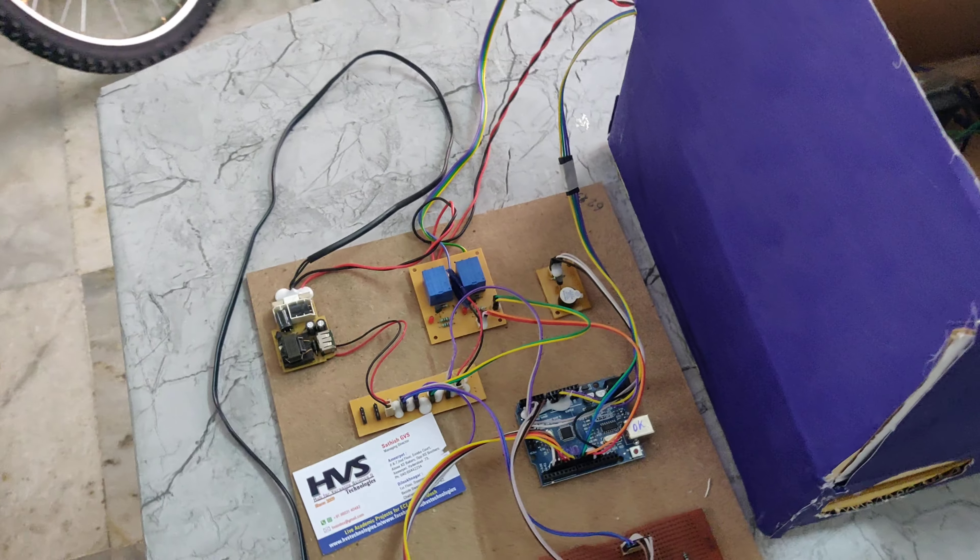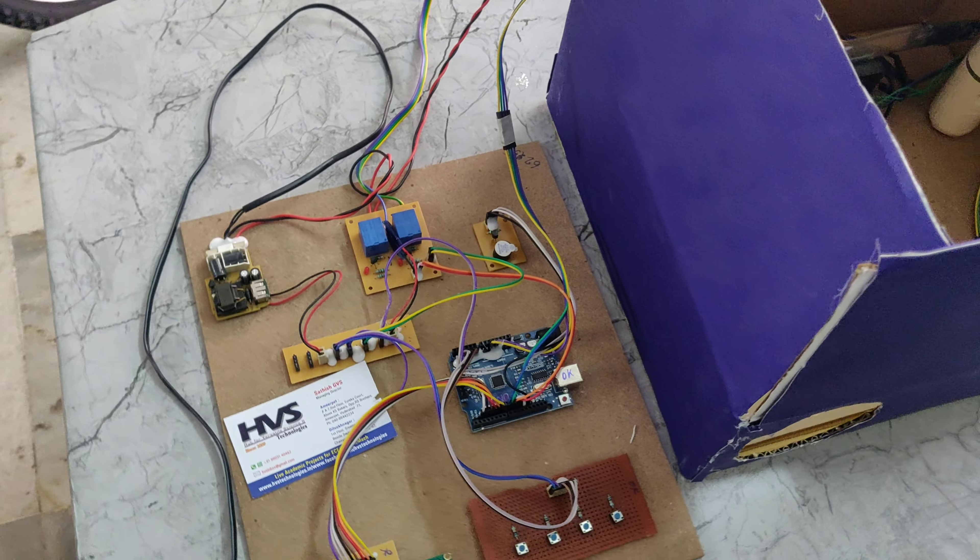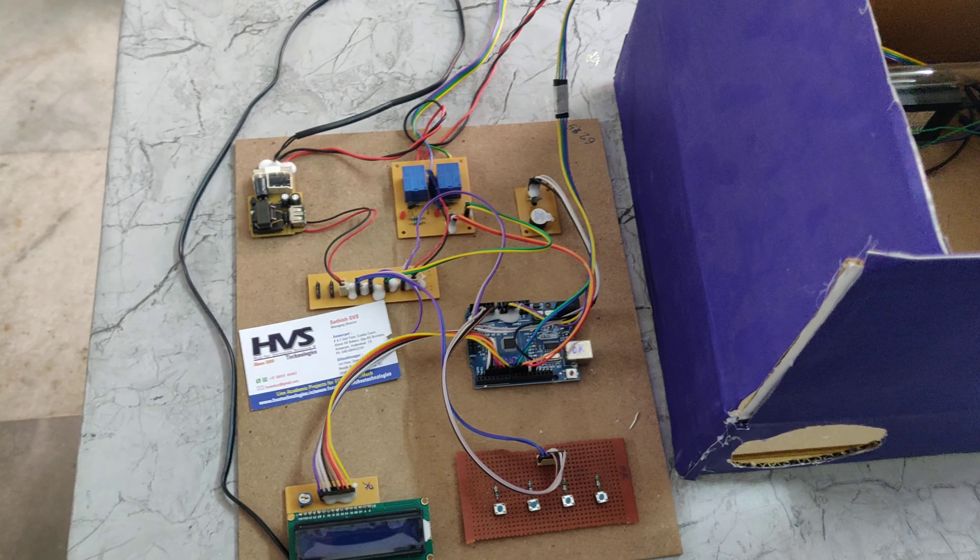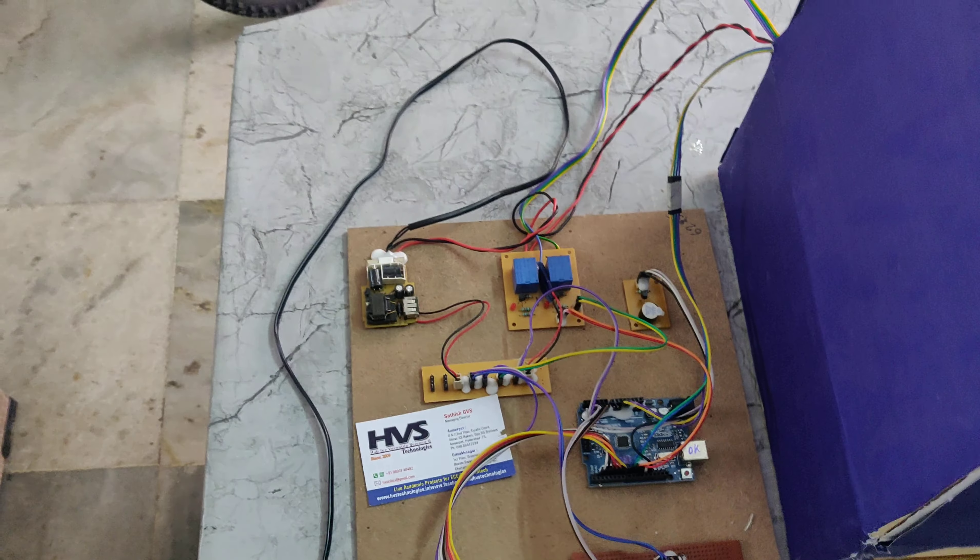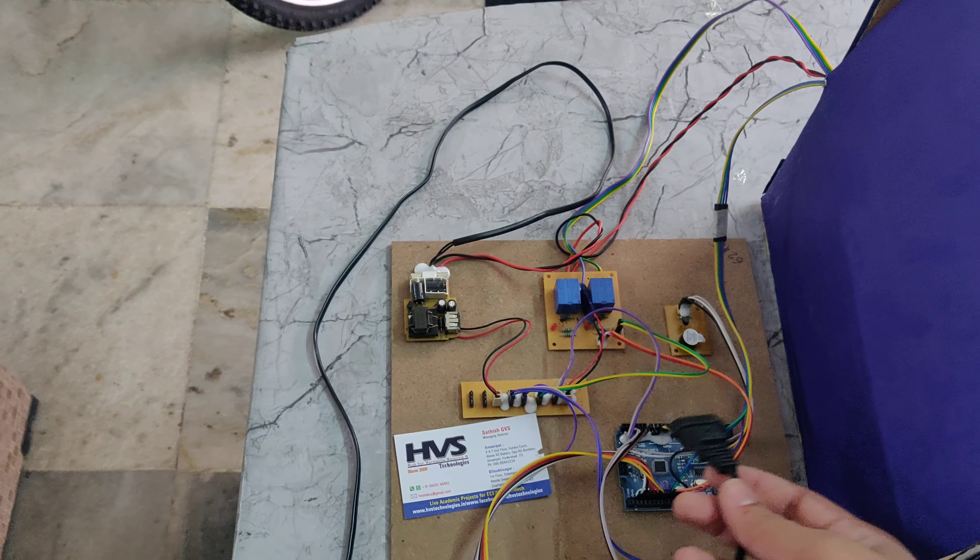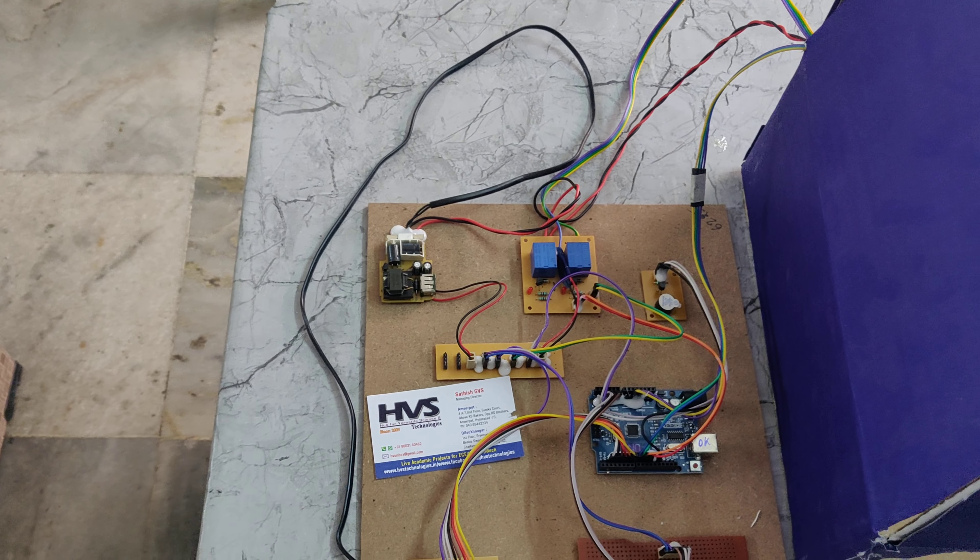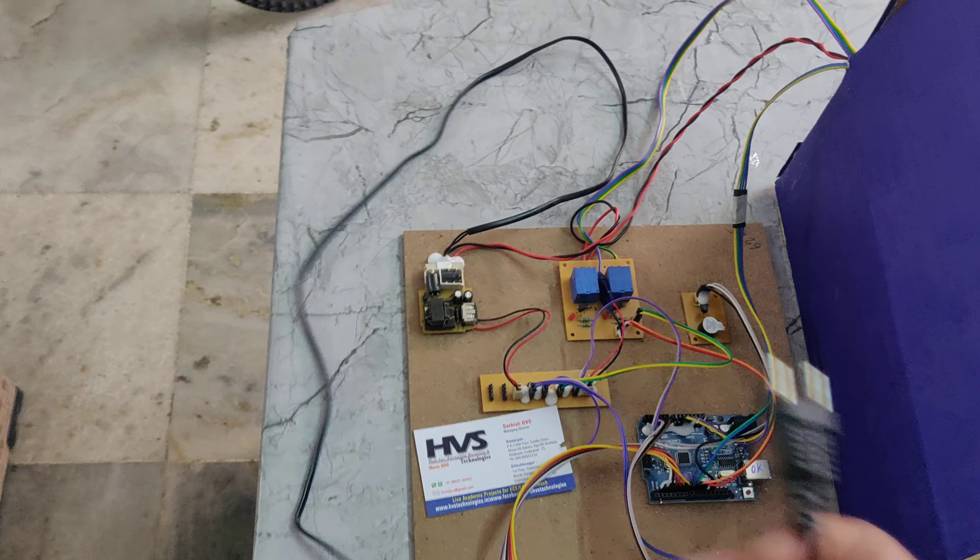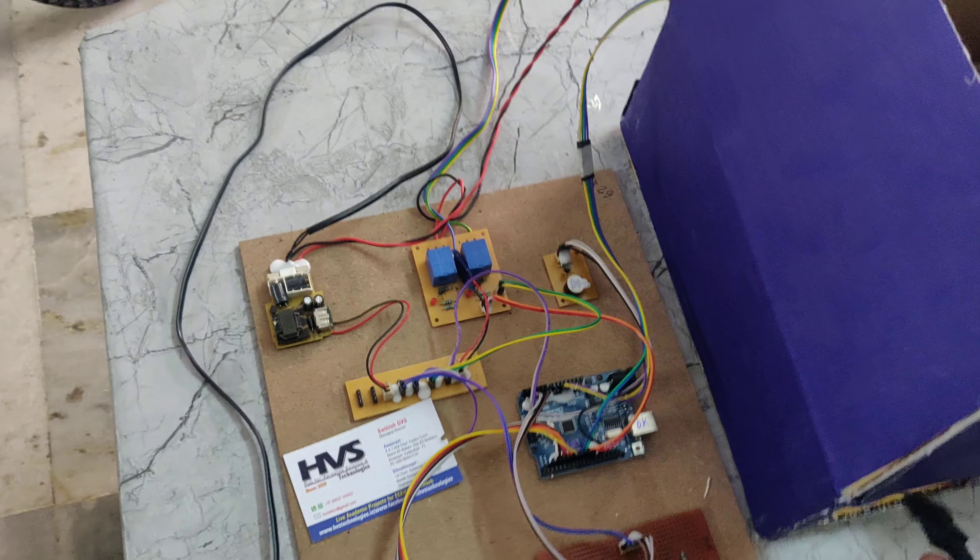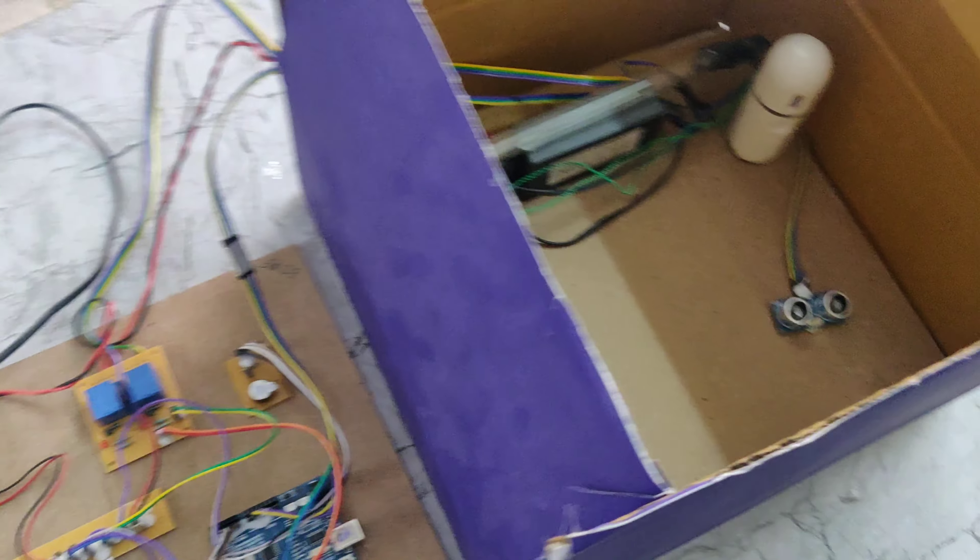That 5 volts will be given to this Track PCB. So the main aim of this Track PCB is to divide the equal power to all components like LCD display, relay, buzzer, Arduino, Unibot, and also ultrasonic sensor.